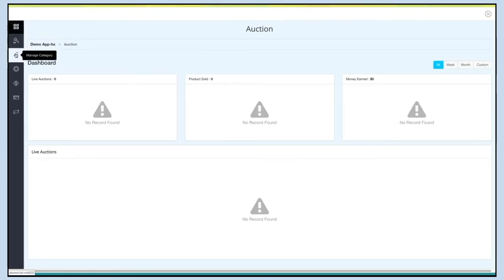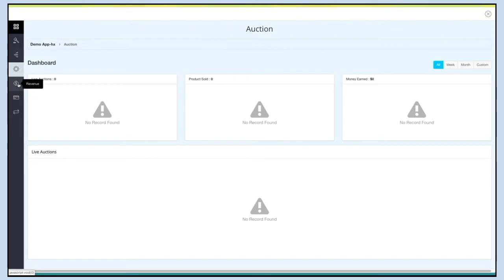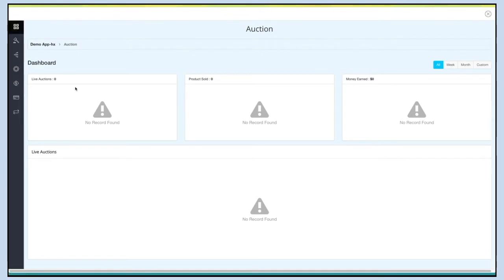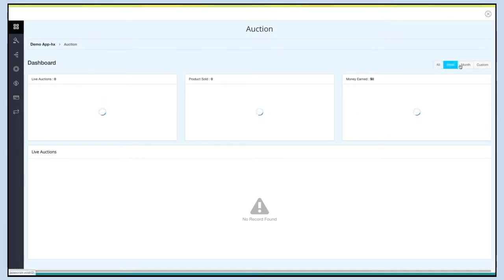This option will redirect you to the Manage Category section. Through this option you can go to the Settings section. This option will redirect you to the Revenue section. From here you can go to Payment Settings. The last option allows you to import or export auction data. On the dashboard you can check live auctions, number of sold products, and the money earned through auctions — on a weekly, monthly, or custom date basis.